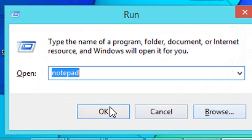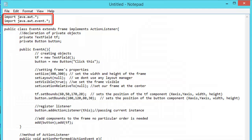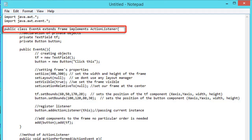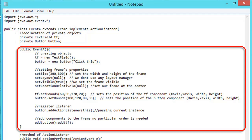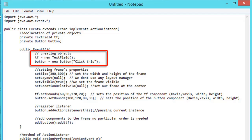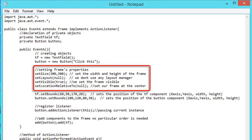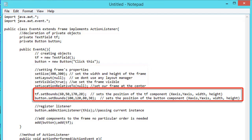Implementing listener in the class: we open our text editor window and type the following code. The first two statements are import statements — we import java.awt and java.awt.event to access all the classes belonging to this package. Then we create a class named eventA. We extend it to Frame and implement ActionListener. We declare private objects: a TextField and a Button. The constructor creates these two component objects, sets the frame's properties including size, layout, visibility, and location relative to null.